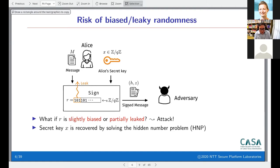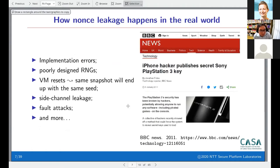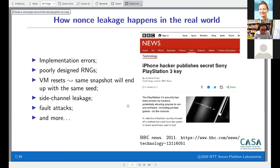How does nonce leakage actually happen in the real world? One way is plain implementation errors: the implementation is done such that some bits of the nonces are fixed or will leak, just plainly observable in the signatures.